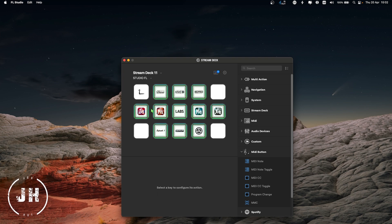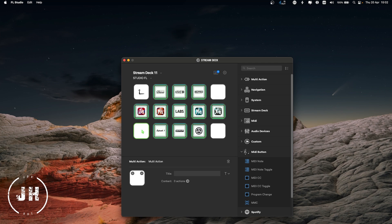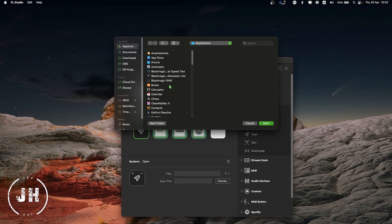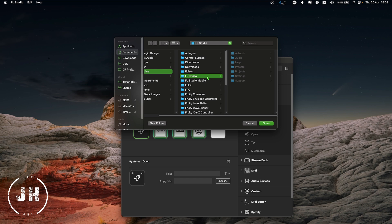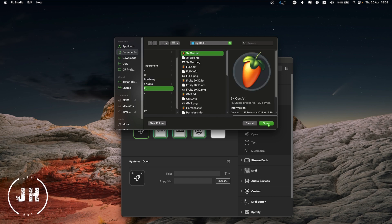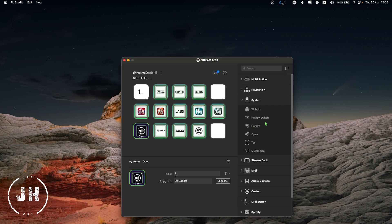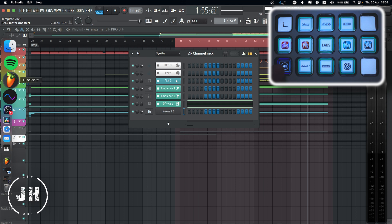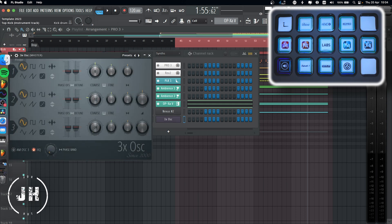The way to open plugins is very easy. Click on an empty slot, go to System, and drag Open into the empty slot. From here you can choose your favorite plugin — go to Documents, Image Line, FL Studio, Presets, Plugin Database, Generator, 3x Oscillator, open, and there you have it. You can also click the little arrow to set the file. Remove the name, and if I press the button in FL Studio, there we have it.